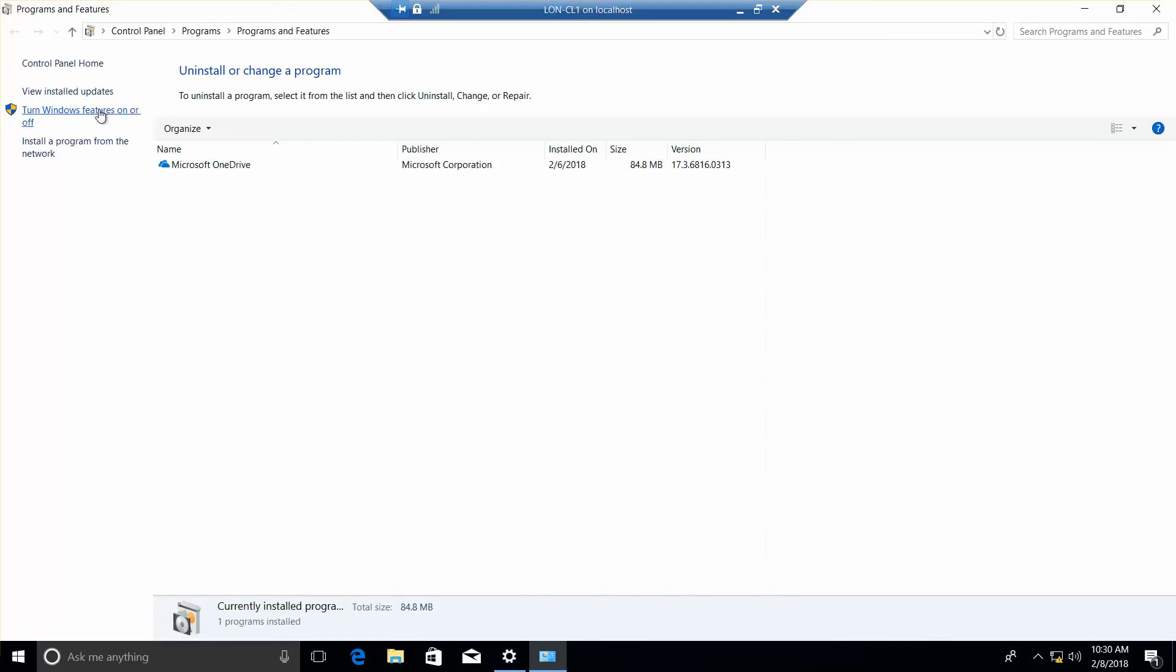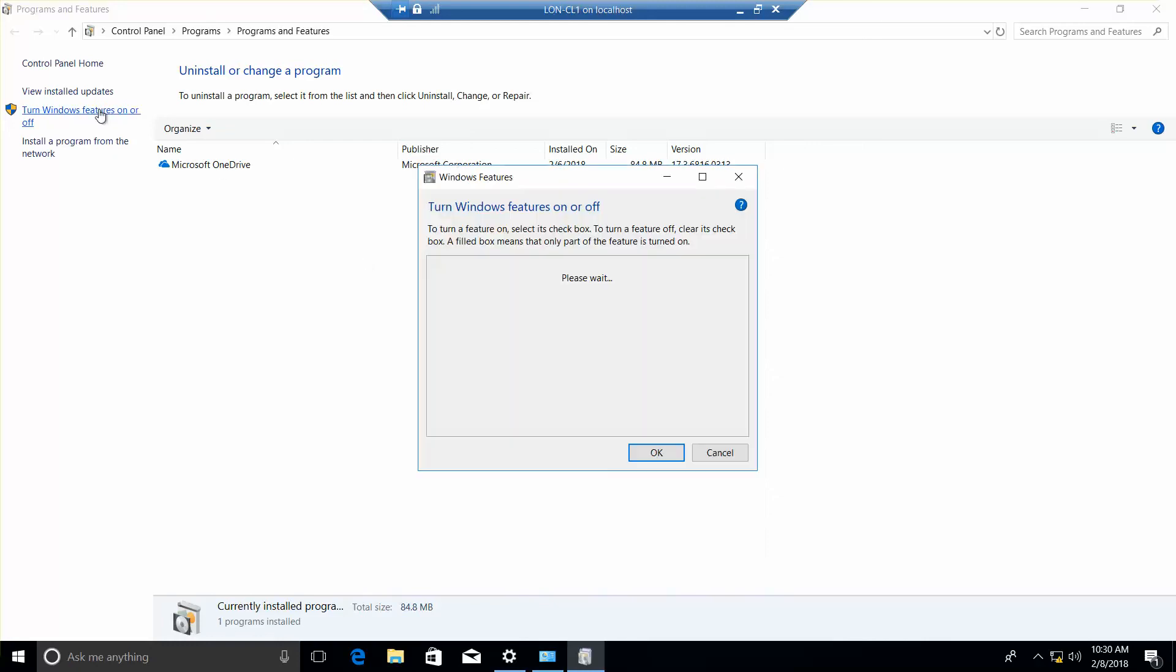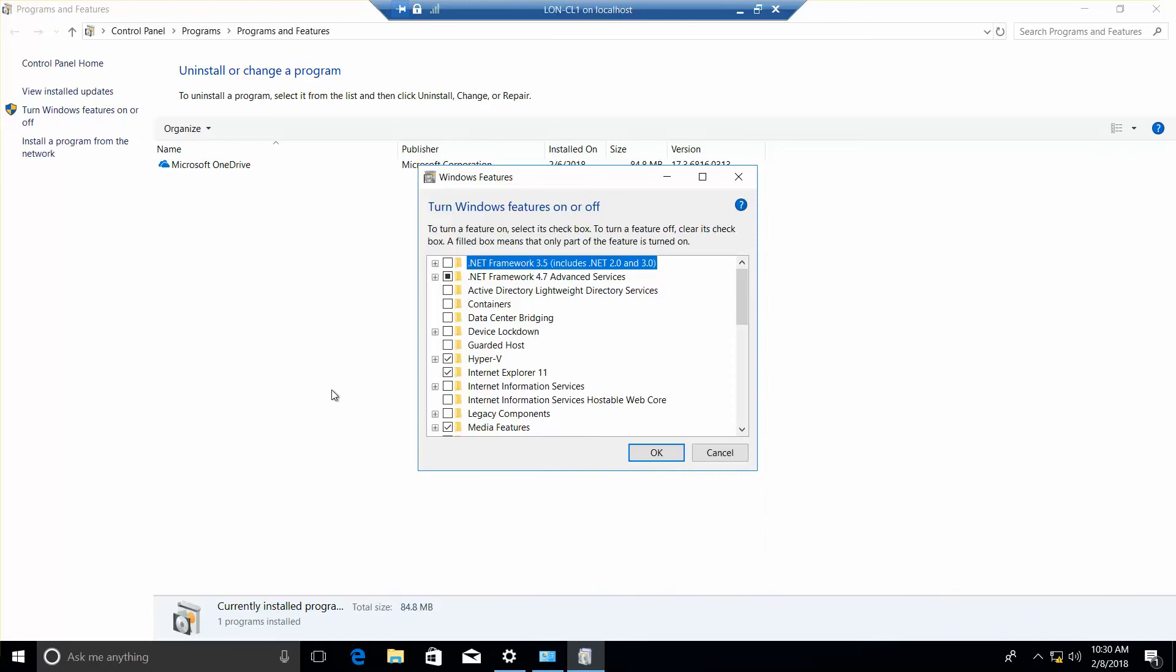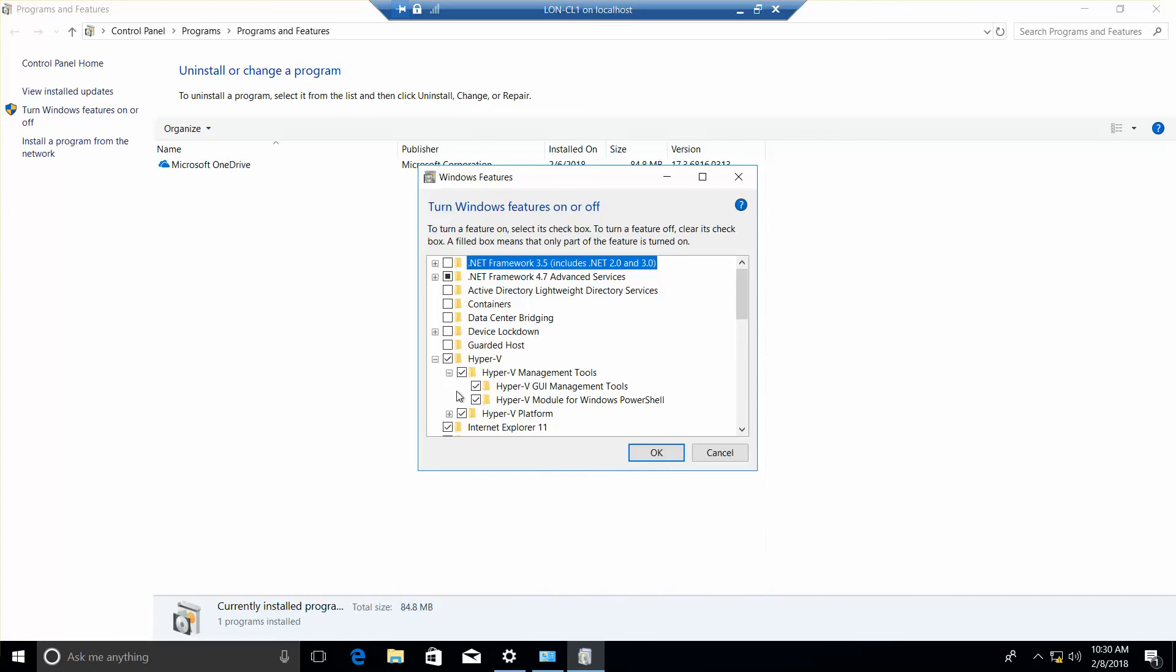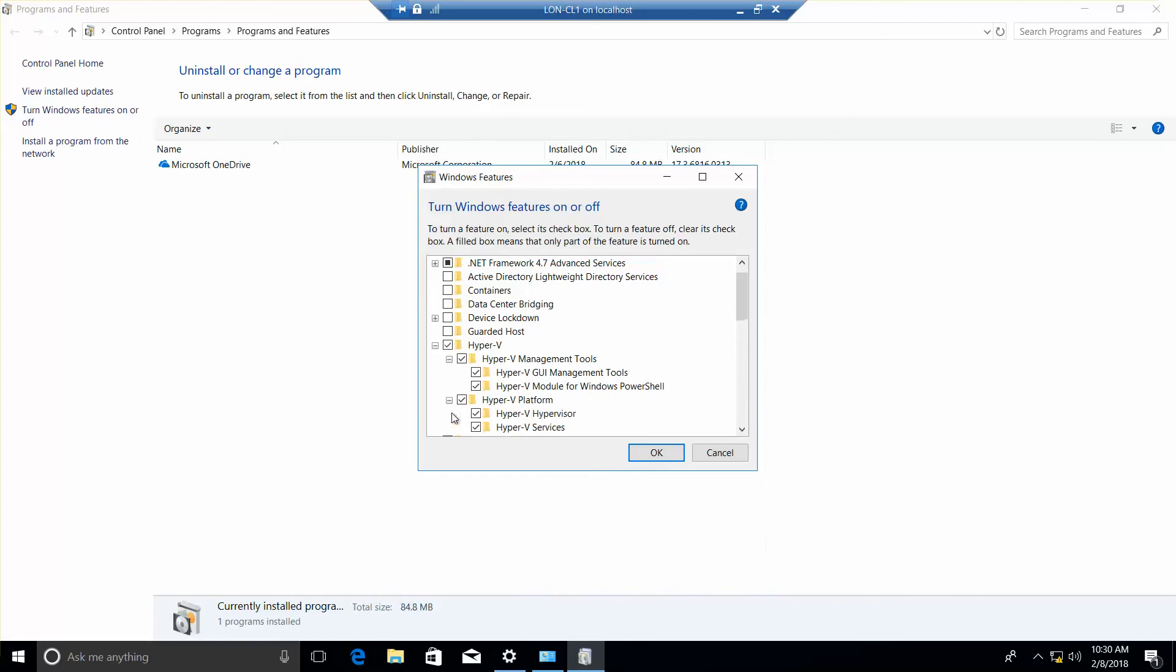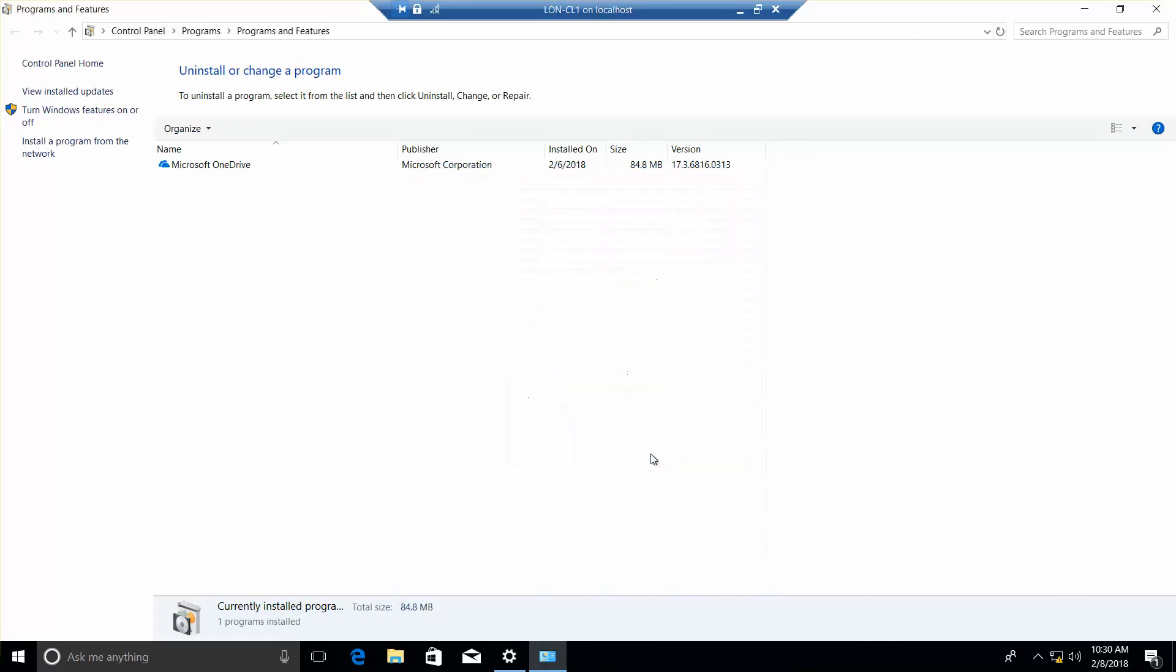And turn Windows features on or off. And here you see that we have Hyper-V installed. Okay, if you are following along in your lab manual required to do so, this would be where you take your next screenshot. Now we'll go ahead and click on OK.